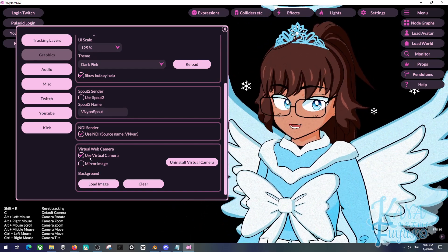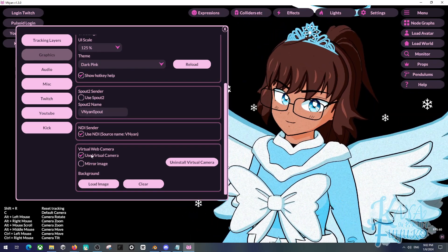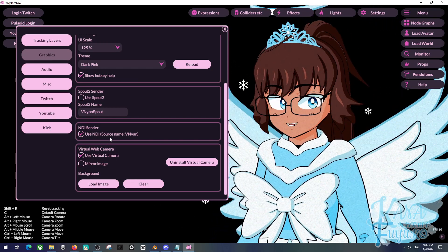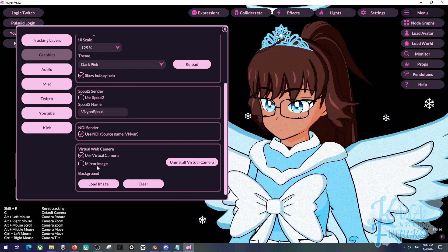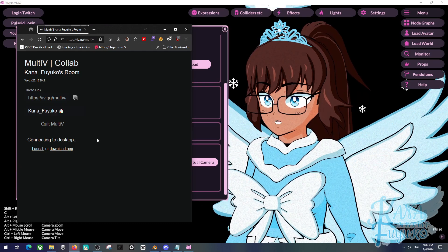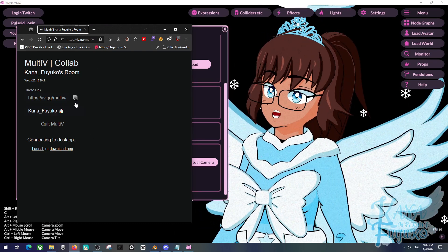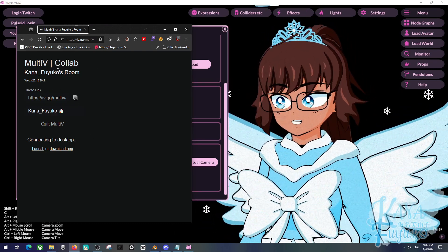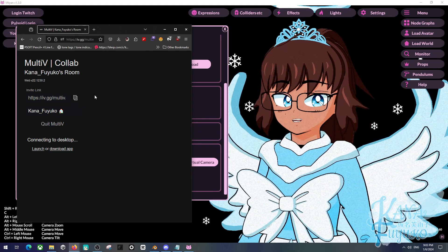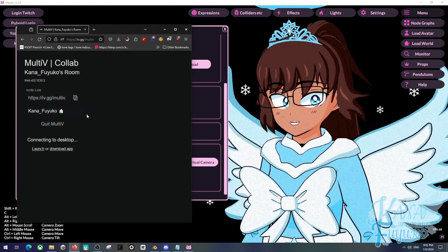Now, if you don't know what MultiV is, I will leave the link in the description below. Basically, what we're going to do is have MultiV open — it should look something like this. You'll have to log in with your Twitter account, so you do need a Twitter account in order to do this.